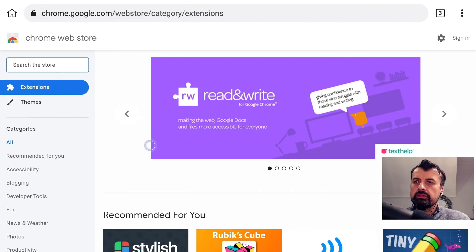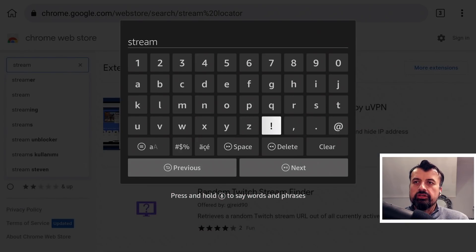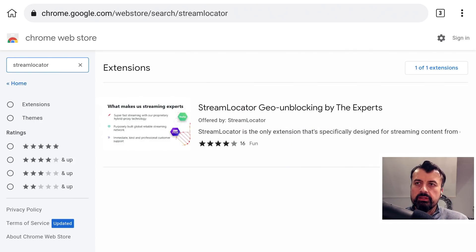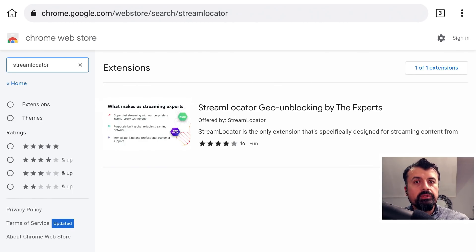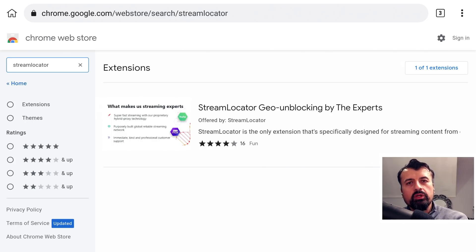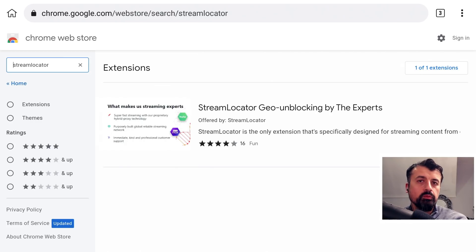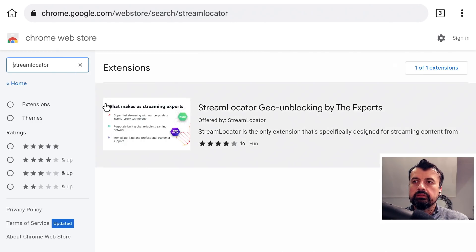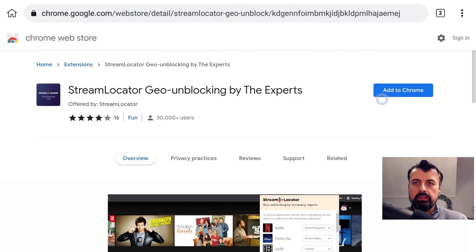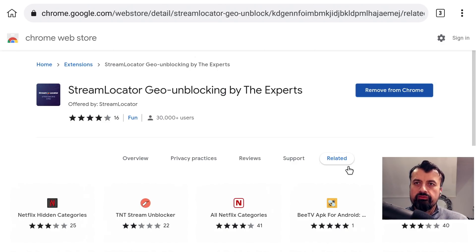I can now go to the search bar at the top and search for the word Stream Locator — all one word. Press Back on the remote and the one you want is Stream Locator by the Geo Unlocking Experts. These guys also make a special application for Fire Sticks which is fully optimized, including for Netflix, and I will be doing a review of that in the next few days for a more premium experience. Click on Stream Locator, go to where it says Add to Chrome, and click OK.